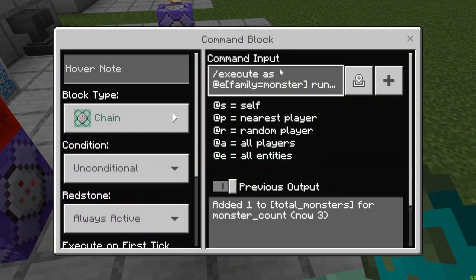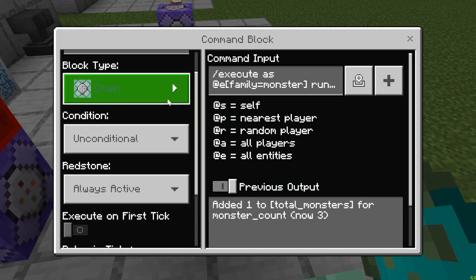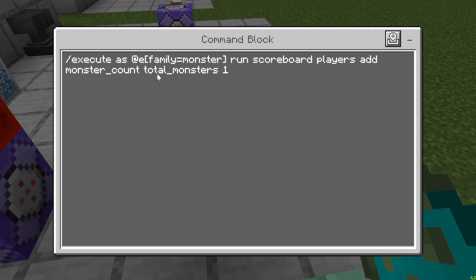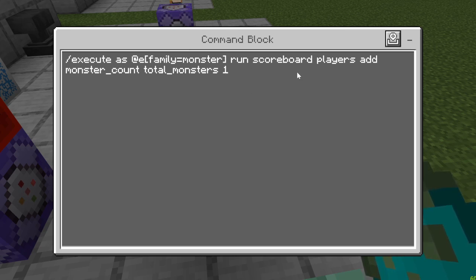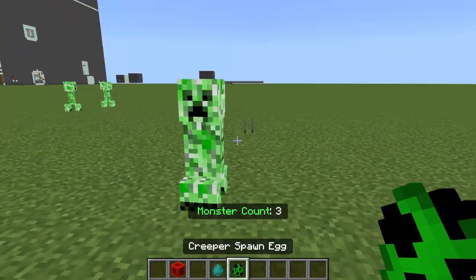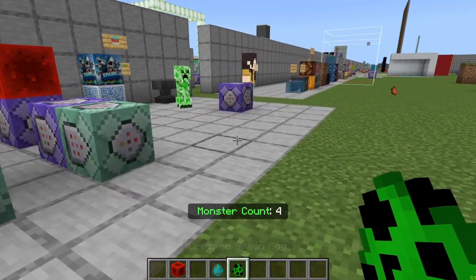This next command is going to add a point for each entity with family equals monster. So it's chain unconditional always active. The command is: execute as entity family equals monster — which includes zombies, creepers, zombie villagers, skeletons, and all that — run scoreboard players add monster count, which is the fake name, total monsters, one. That basically adds one per monster in the world.